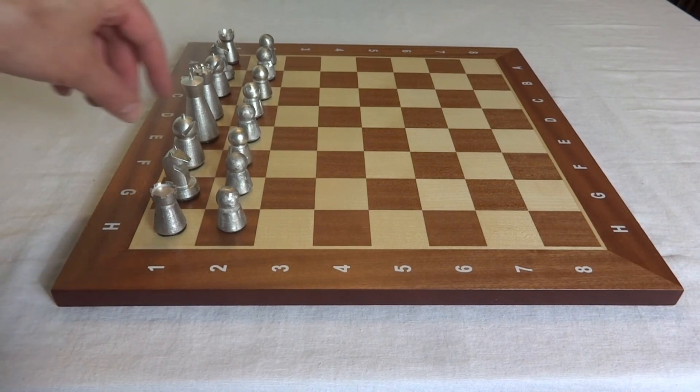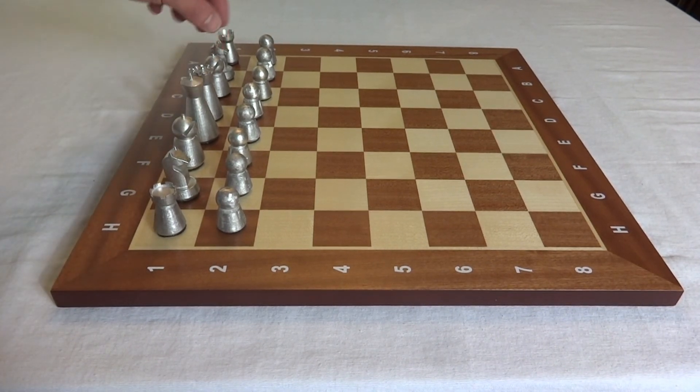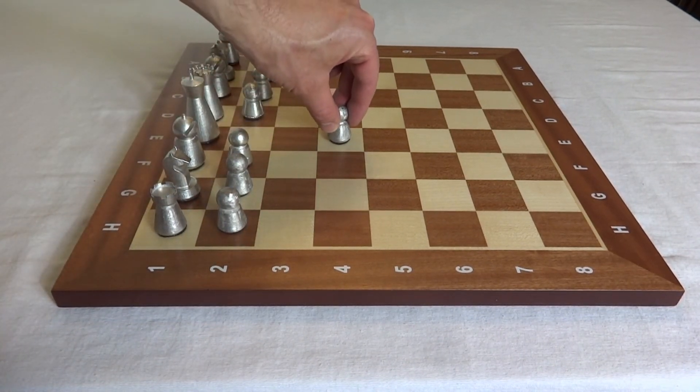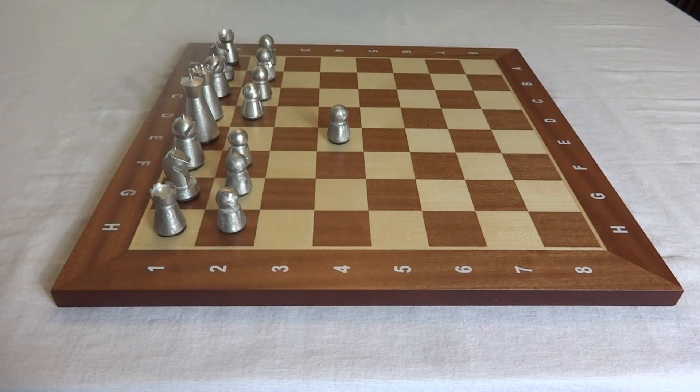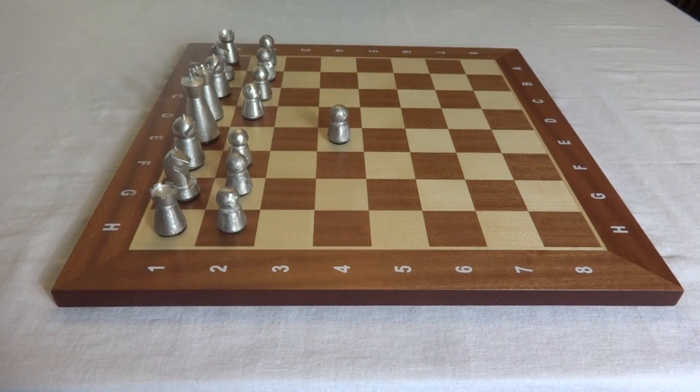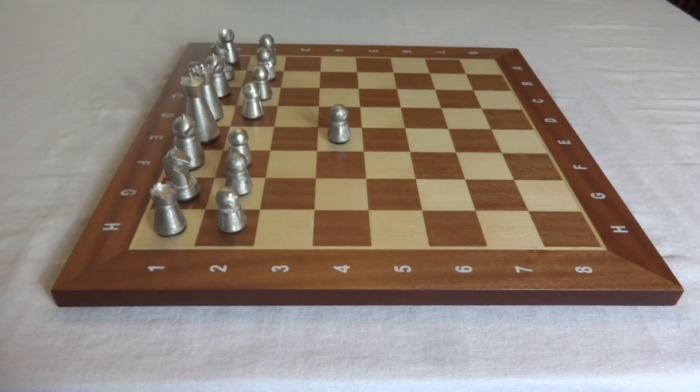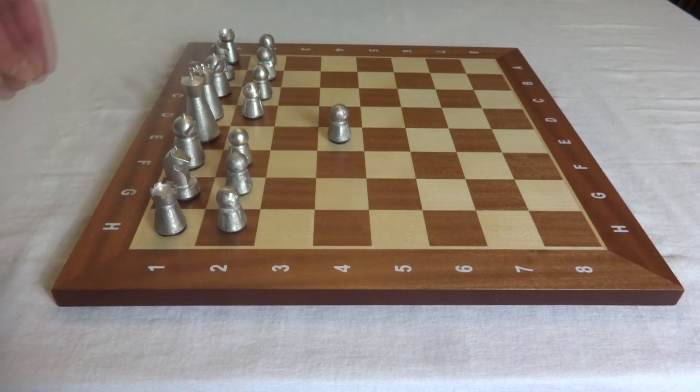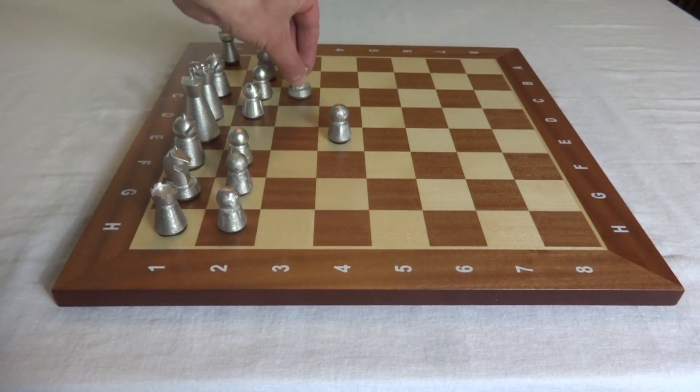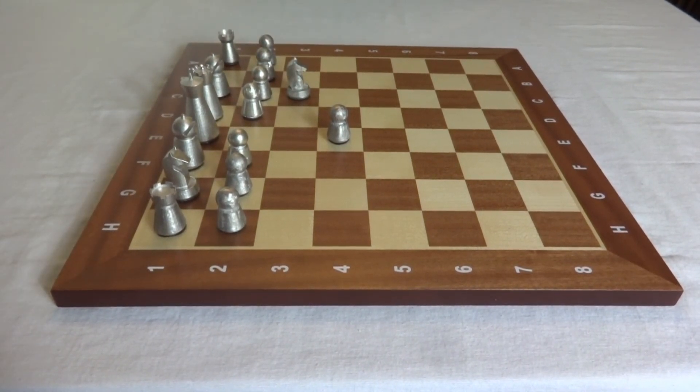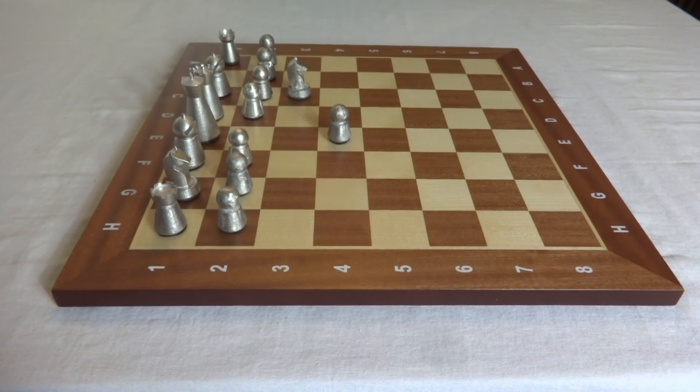And here's the final product. You can see these turned out great, we're really happy with the results. But you might be wondering, what about the other side of the board? Well, that's the topic of part 2 of this project. We're going to use a different colored metal, one that has a much higher melting temperature. Until then, if you have any comments, please leave them below. And thanks for watching.